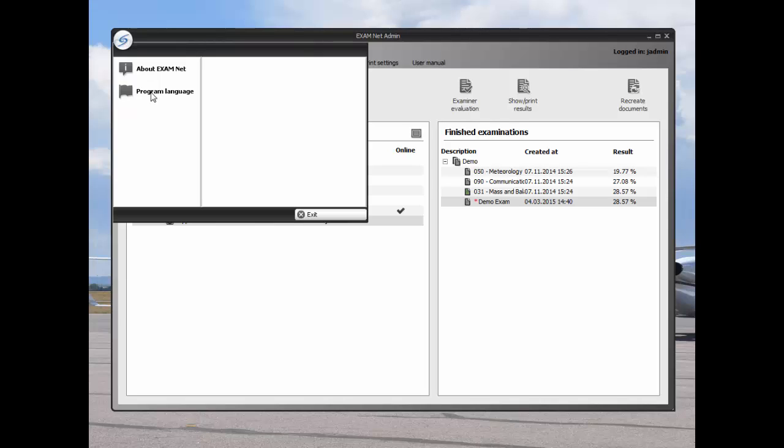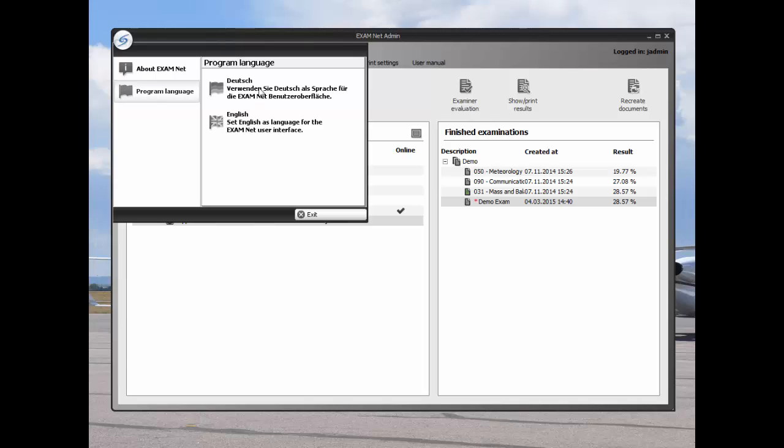You can control what language from this screen. German and English are currently available.